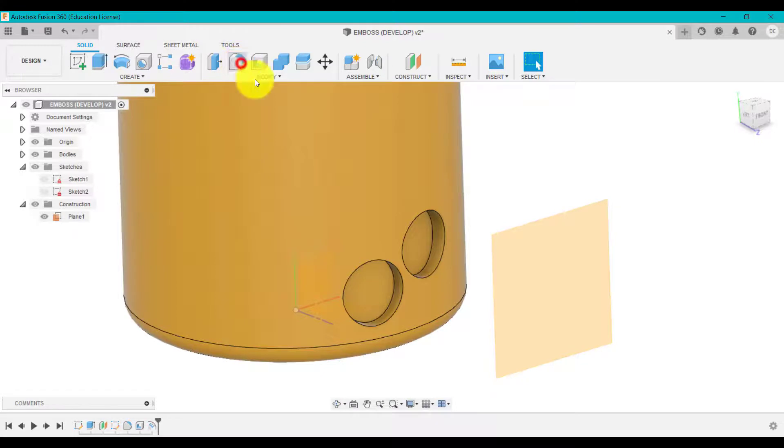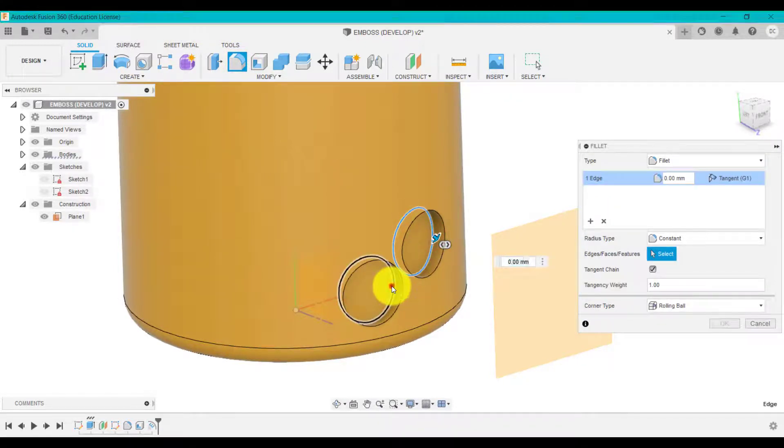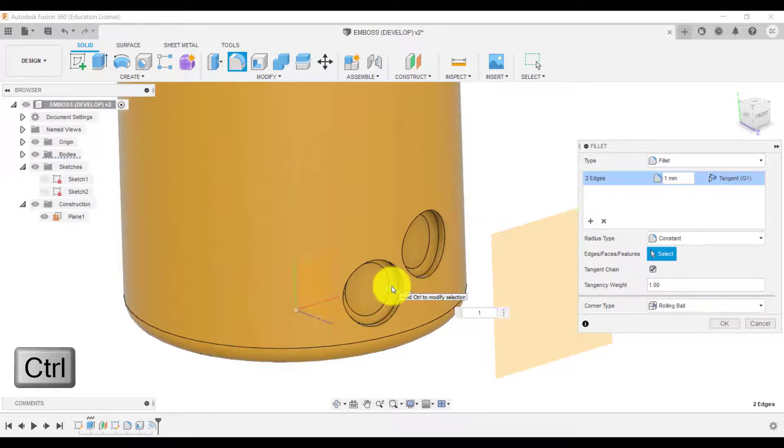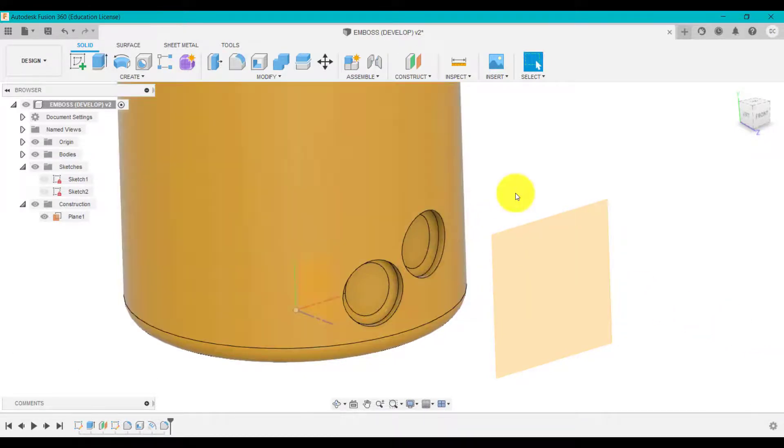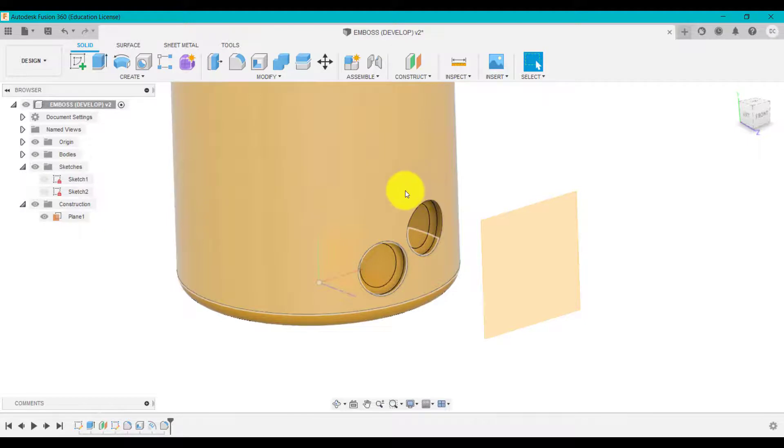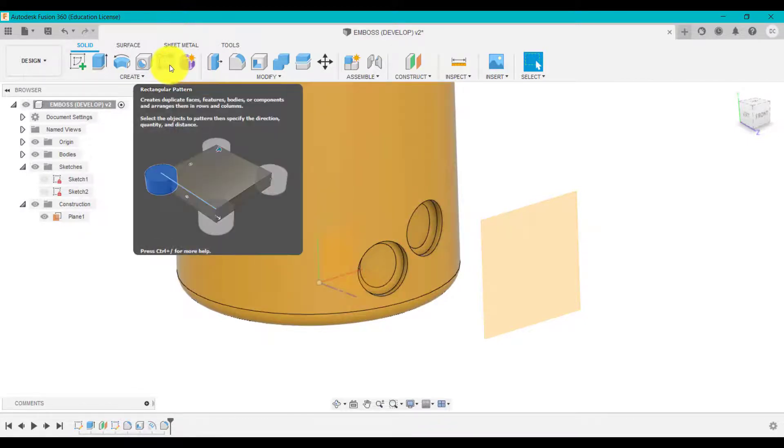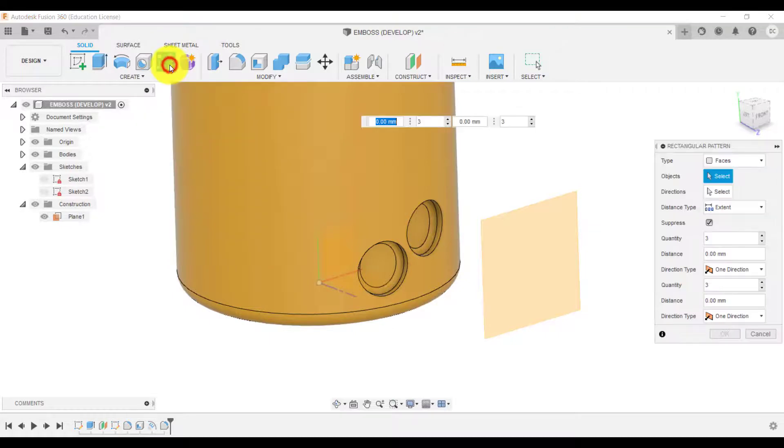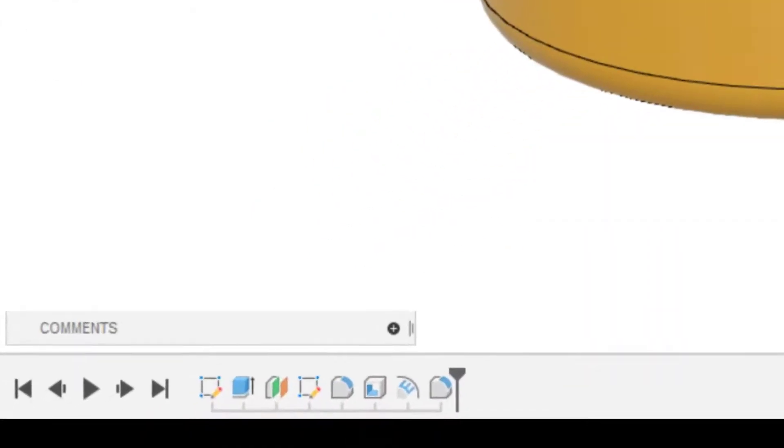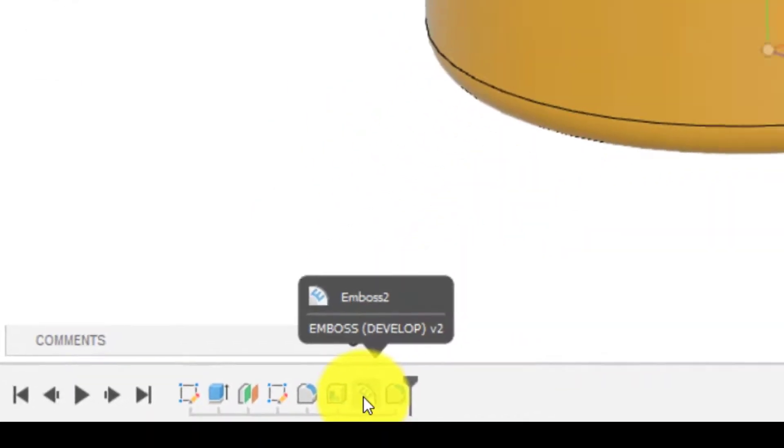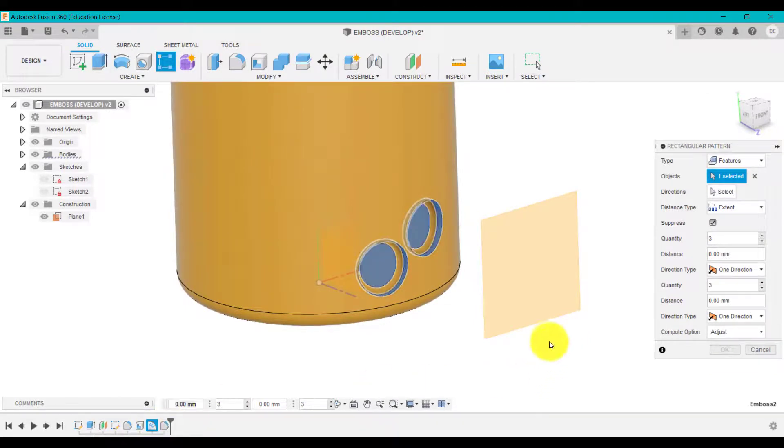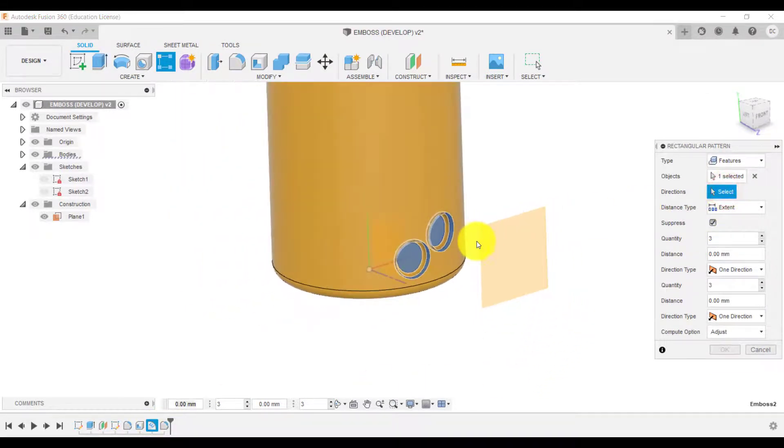So I'm going to go into there and create a little fillet by holding control and typing in fillet. So fillet one millimeter, so we've got that rounded edge on the inside. But now what we're going to do is rather than go back in the sketch and trying to sketch this out, we're going to use the pattern features. So we're going to go into Rectangular Pattern. I'm going to go to Features. So I'm going to show you, first of all, if we click on Emboss, I'm going to miss out the fillet and I'll show you what will happen. Direction.